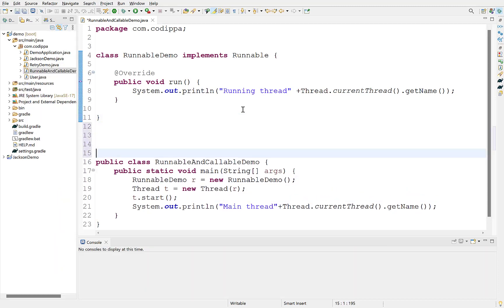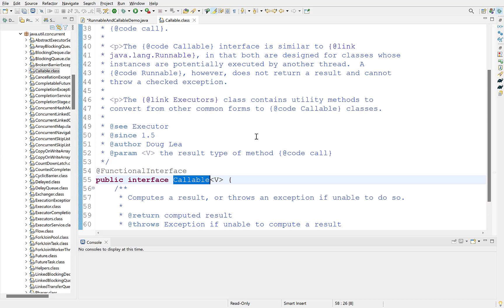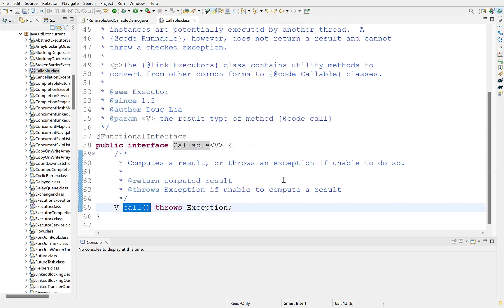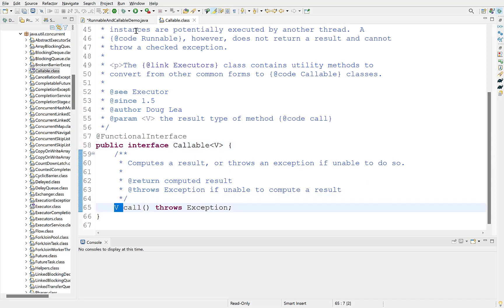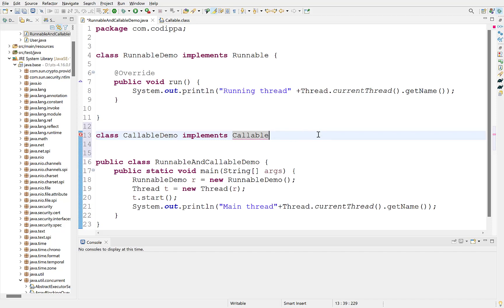Create a new class that implements callable. Callable contains a single method call, which can return a value. Note that callable is a generic interface. Its type will be the same as the type of value returned by a call. Let's define the type as integer.